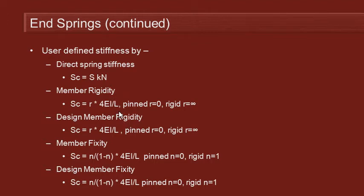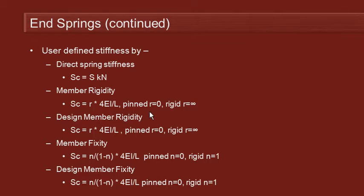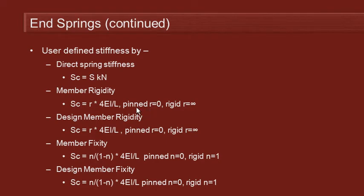A second option is to define the rigidity of the spring. And that's done using a formula, which is a constant times the bending stiffness, the 4EI over L of the member. So when that constant is zero, that constant R, then obviously our member has its moments released. And so that's a pin member. And when R is infinity, our stiffness of our spring is infinite. And so that's equivalent to a rigid connection.